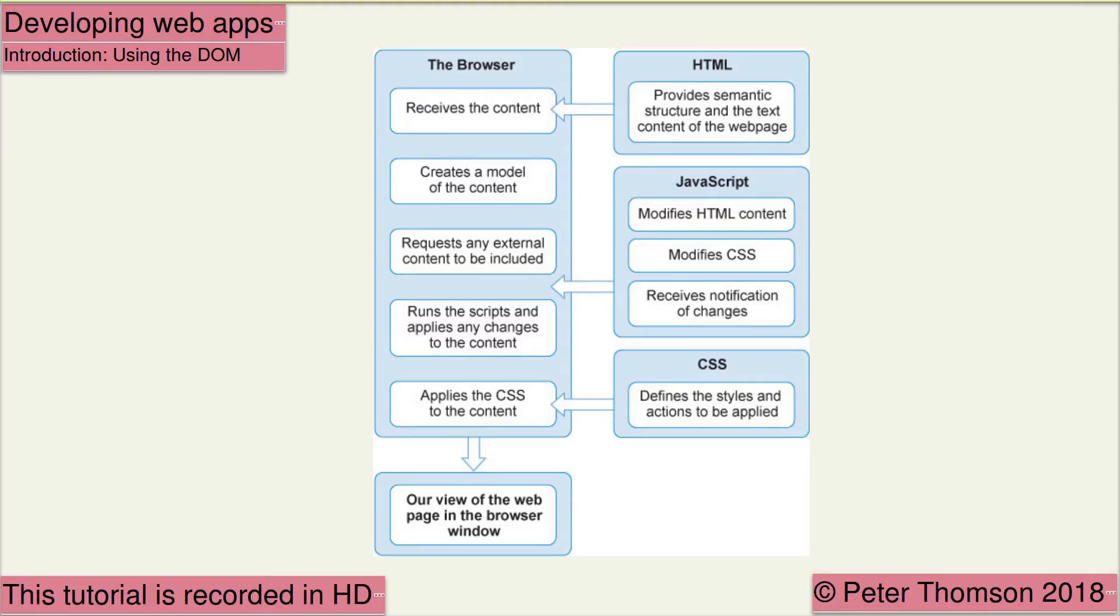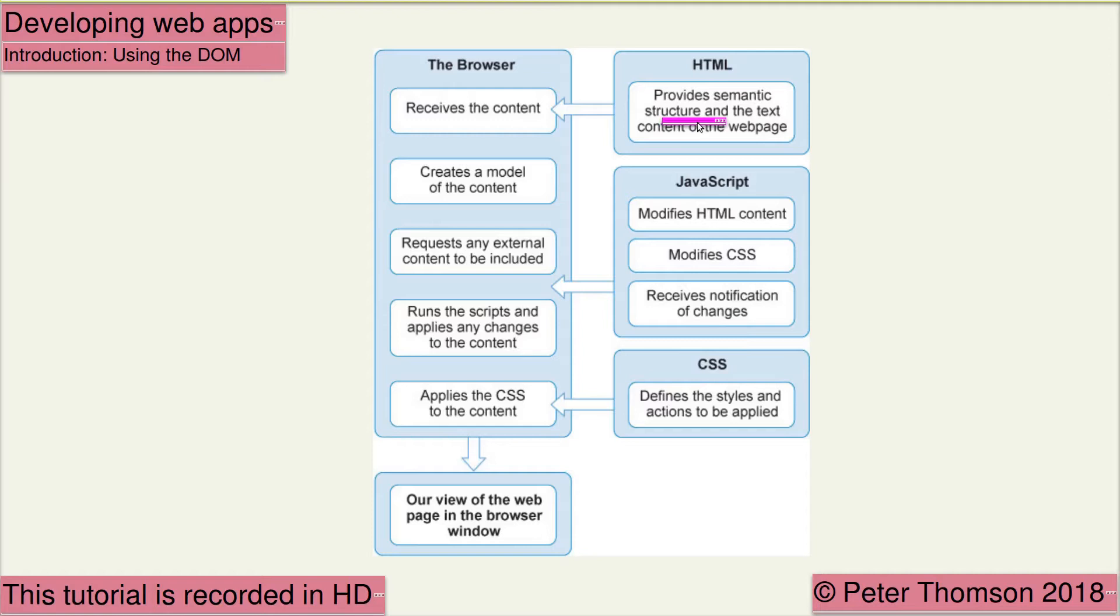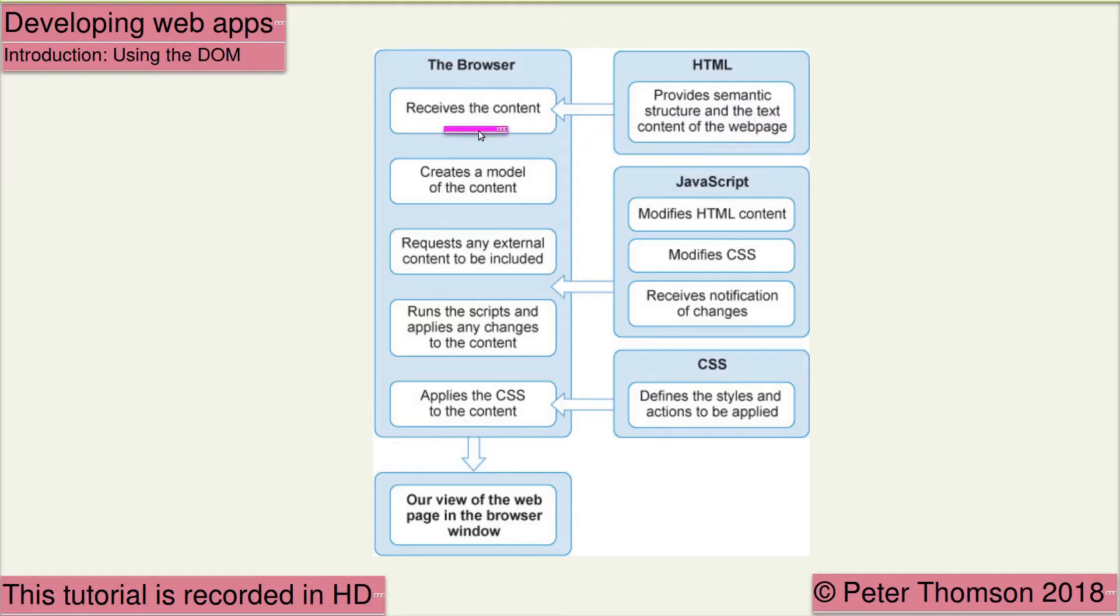The web browser receives the content as the HTML file. This HTML file contains the semantic structure, which is the elements that give meaning to the content and identify the types of content, and the text content of the web page. From this content, the browser creates the document object model.